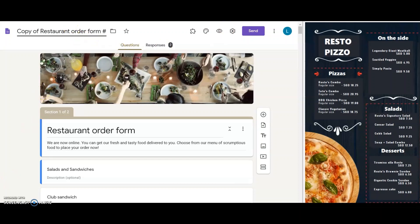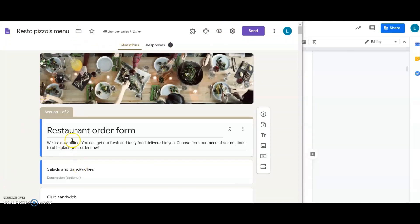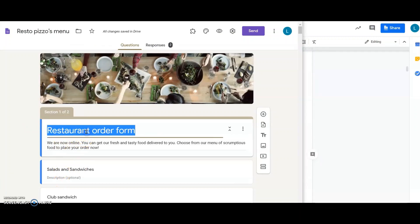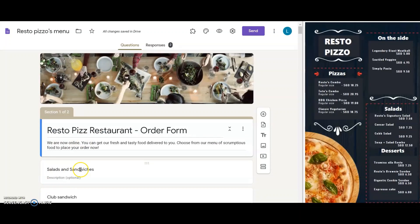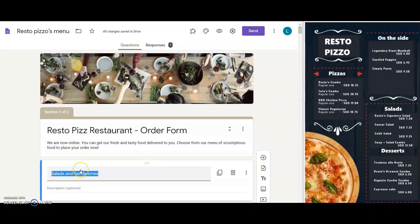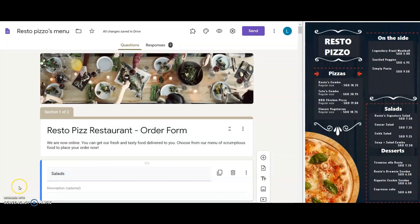I change the form title to Resto Pizza Restaurant order form. I like the description and it actually suits my client's business, so I leave it as is. Okay, here comes the name for the first category. It's a simple title and description.